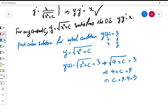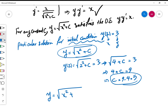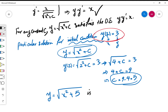By imposing the initial condition on the general solution, we found that c must equal 5. So the particular solution is y = √(x² + 5), since c = 5 is the value that allows this function to satisfy the given initial condition.